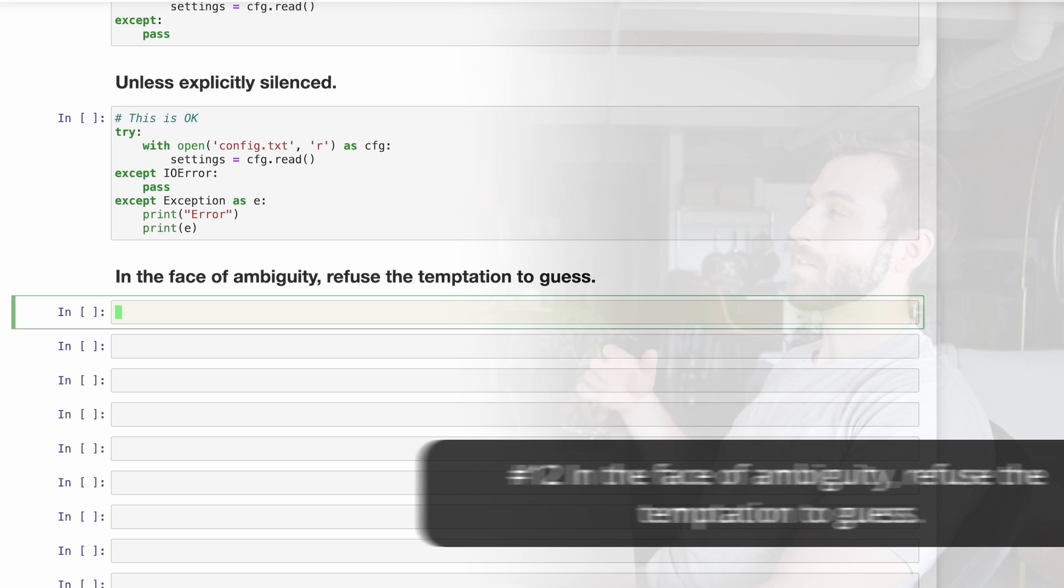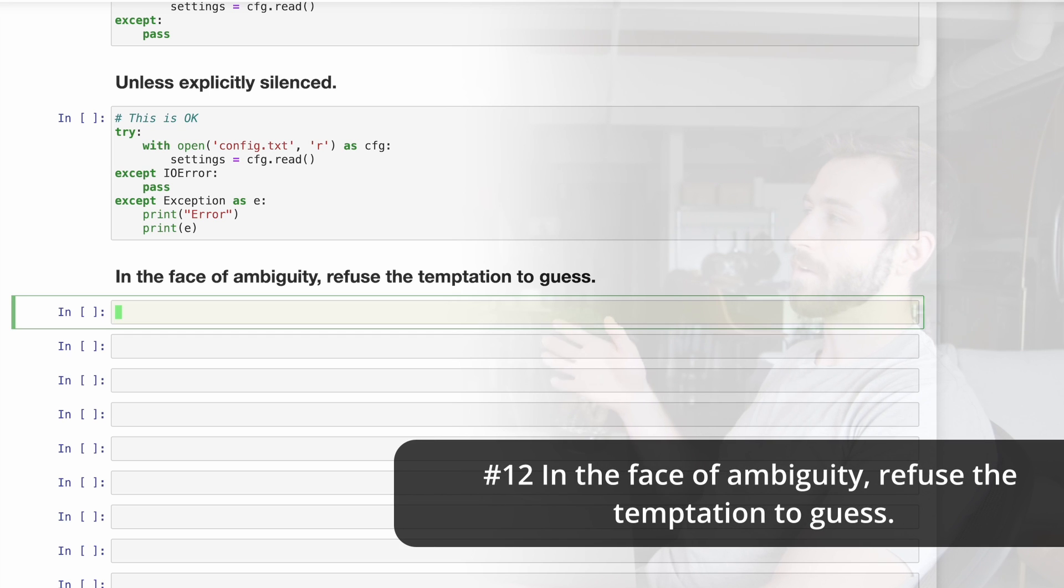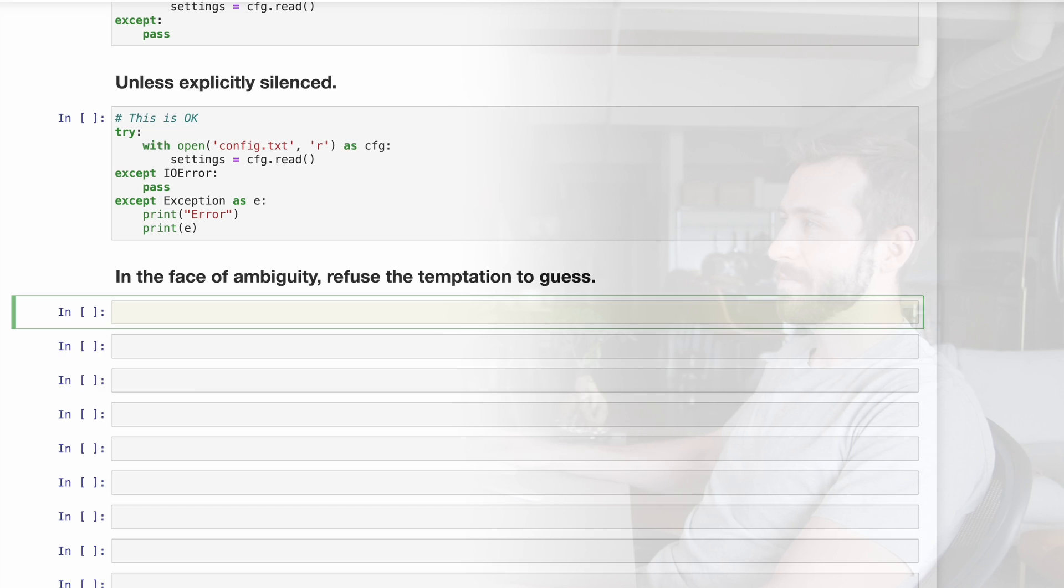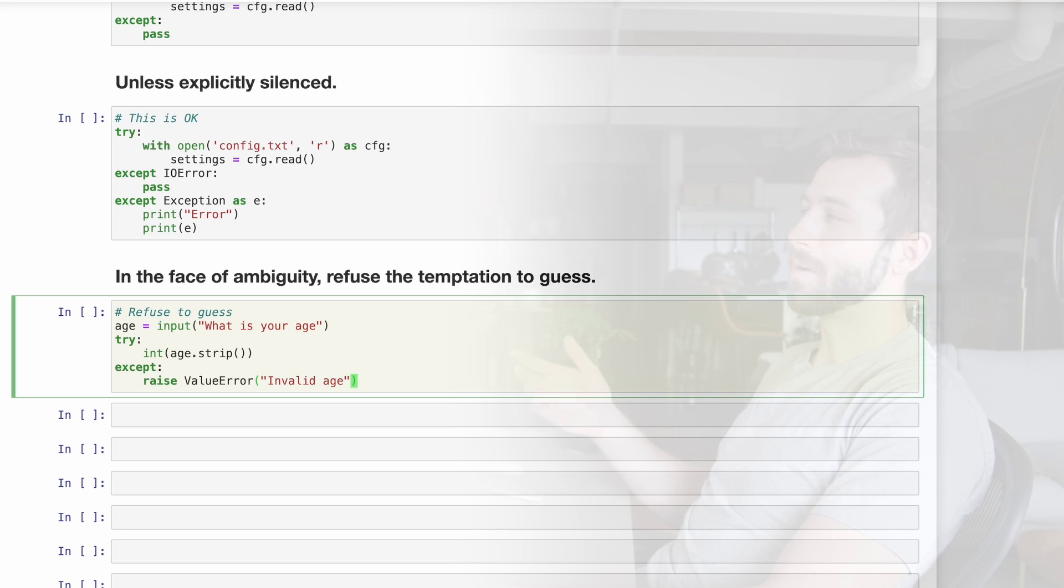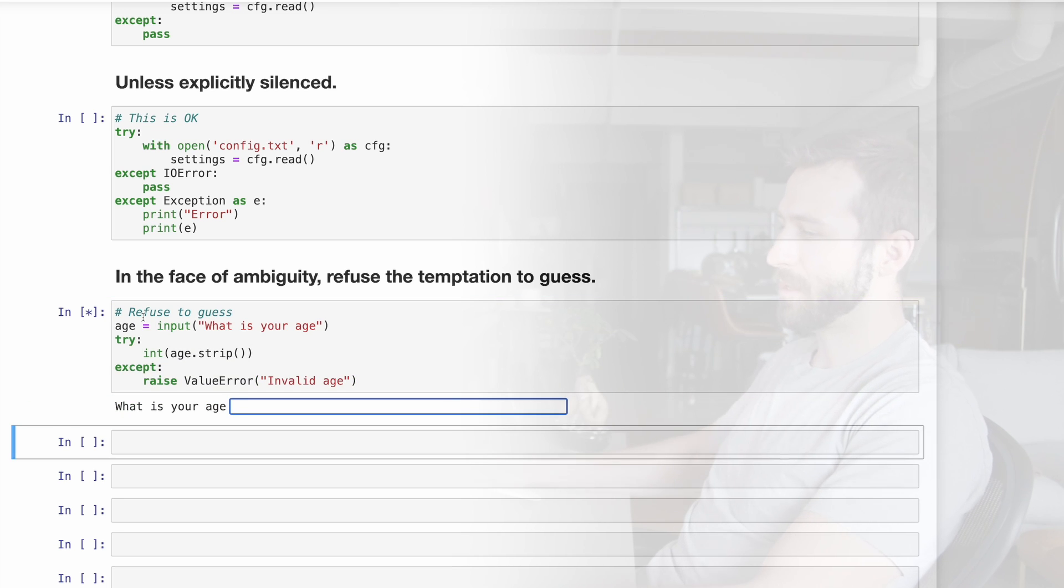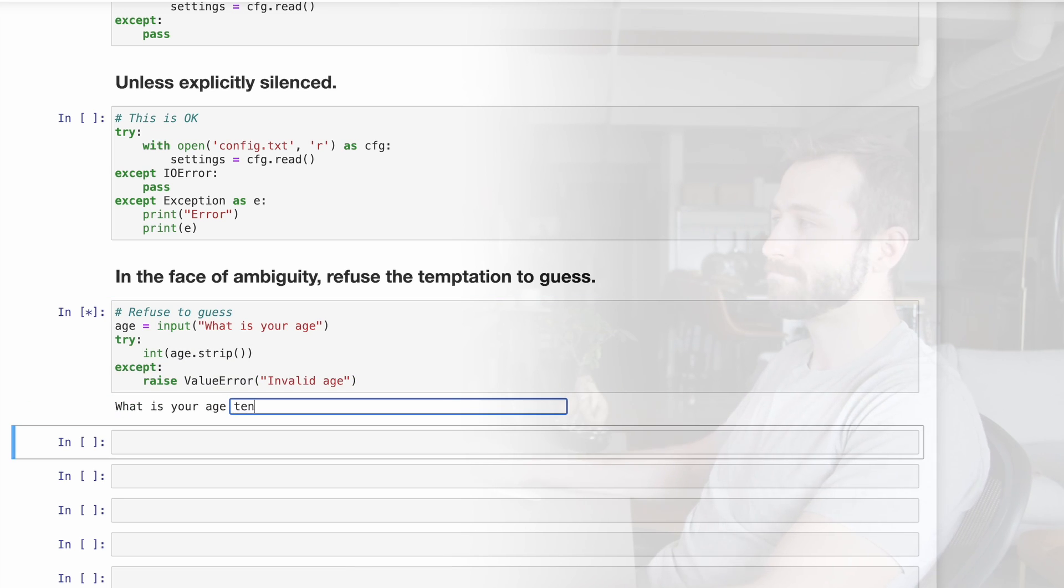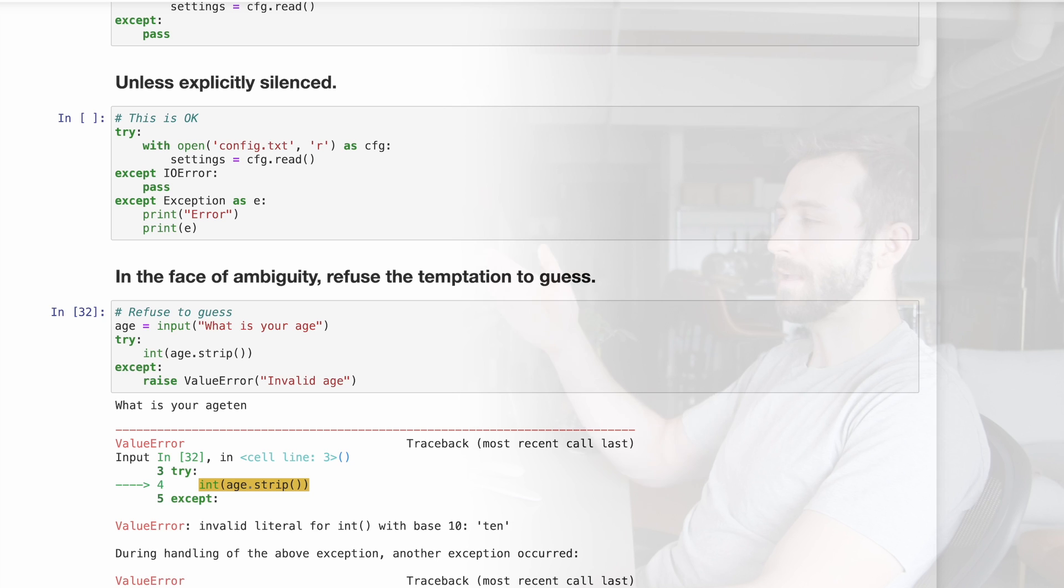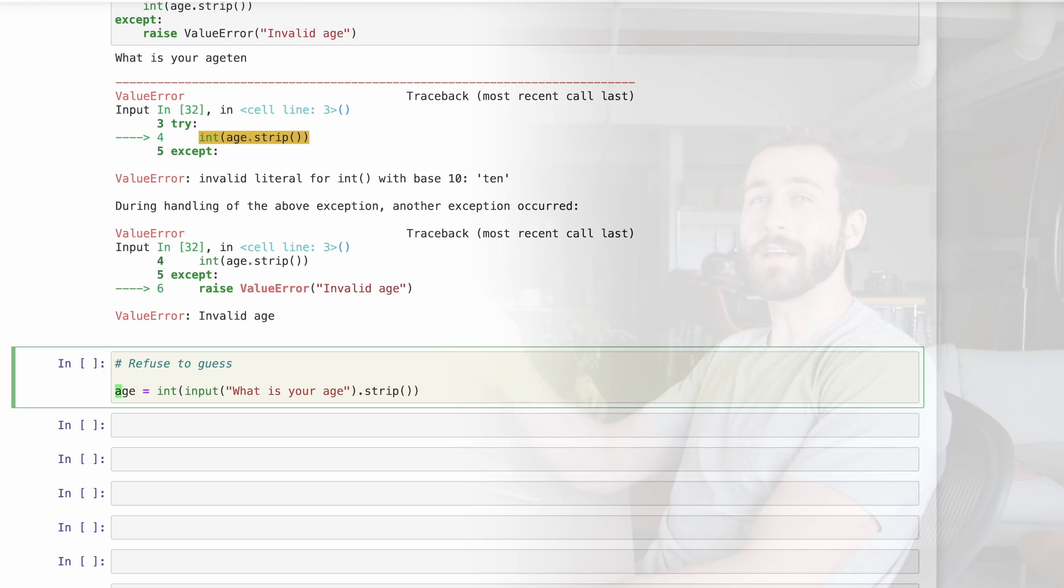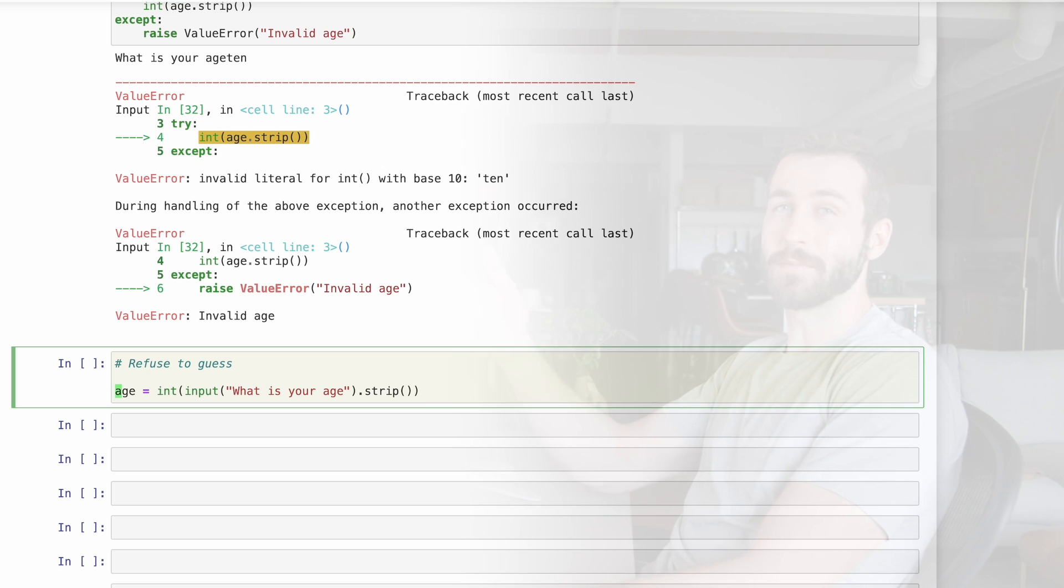Number 12, in the face of ambiguity, refused the temptation to guess. I like this one. Here's an example where we're refusing to guess if the age is correct or not. If I run this and I type something like 10, I get a value error because I've passed an invalid age. Here's the anti-pattern, where you're assuming the age is a proper integer and trying to parse it directly.